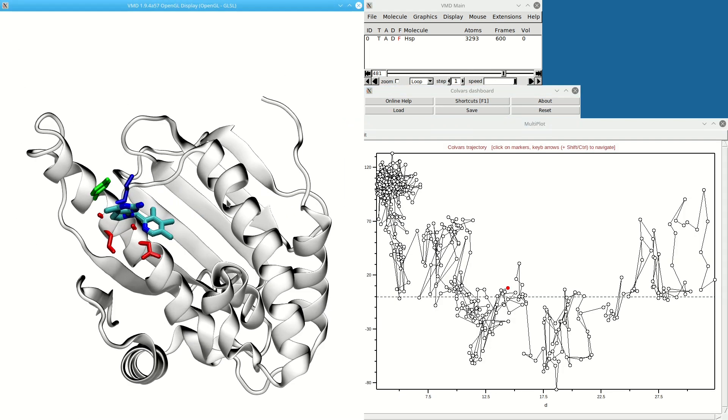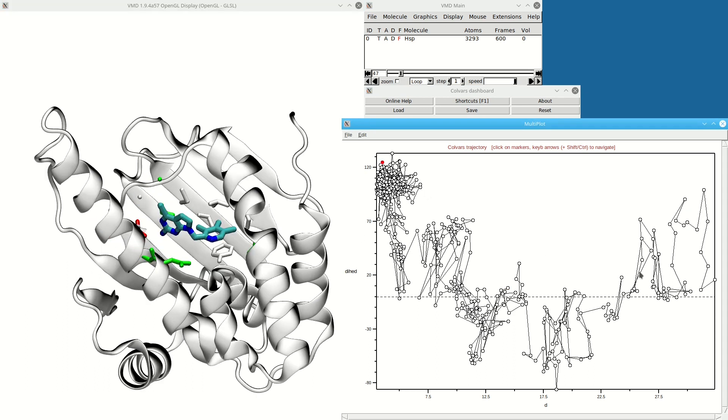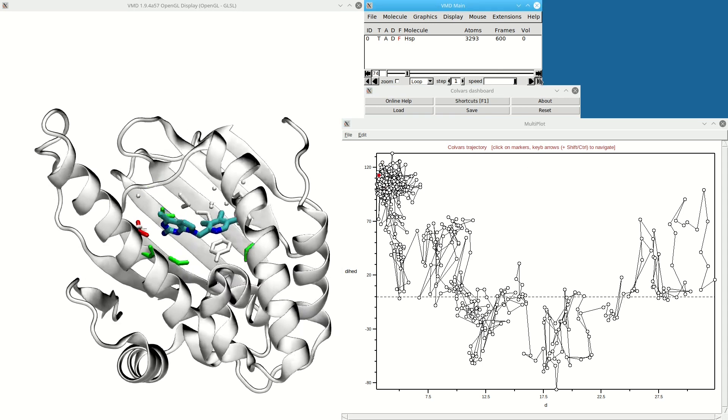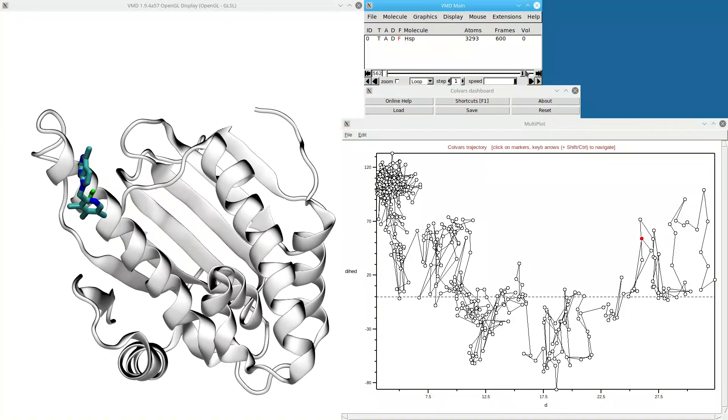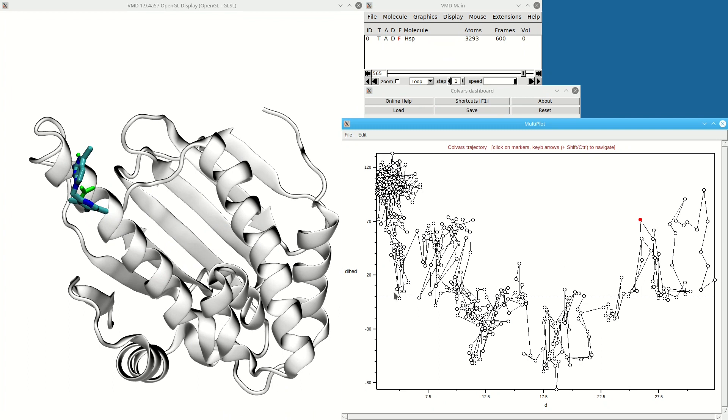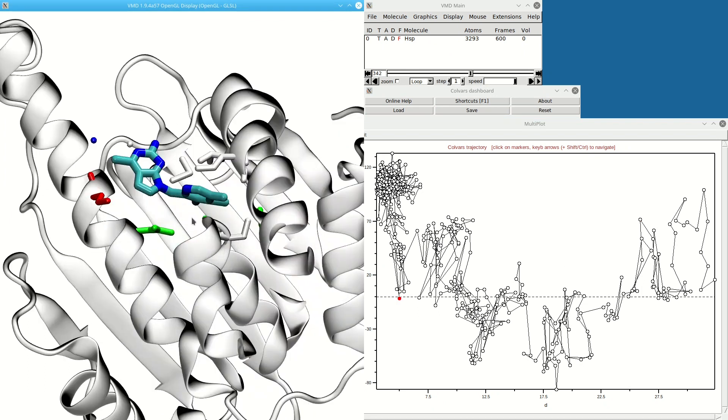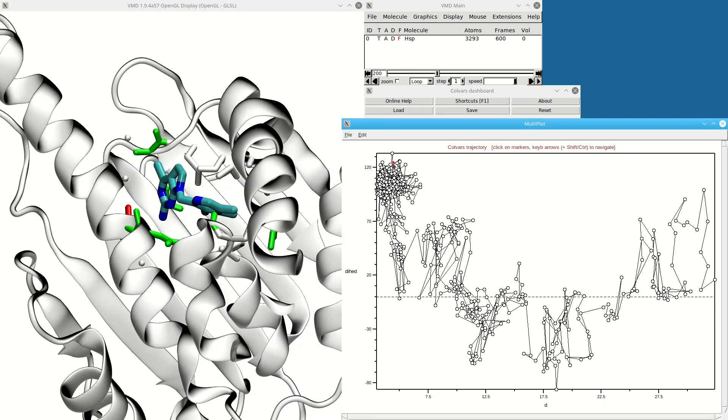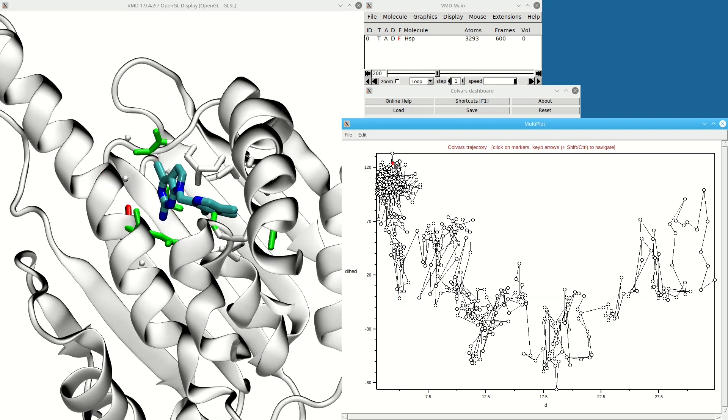I get this scatter plot of the dihedral versus the distance, which lets me inspect the correlation between these two. There are places where, for example, the dihedral changes but the distance doesn't change—so there's a conformation change of the ligand within the binding pocket. I can switch between those just by clicking on these points.